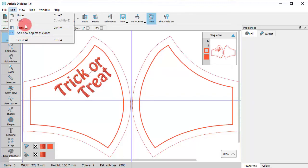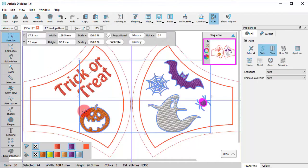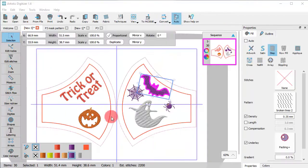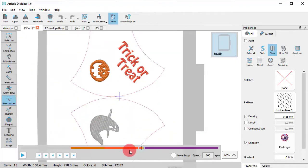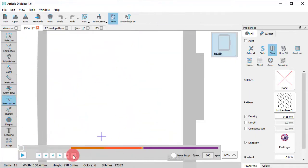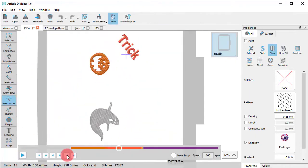You can use whatever design you like to decorate your mask. After arranging the designs, check the embroidery with a slow redraw.